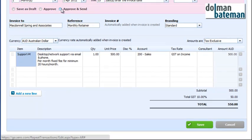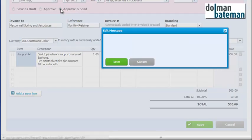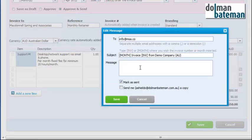We want to up here just approve and send so it sends automatically. And there's an opportunity here to put your own message in for the invoice that's automatically going to be sent. So we might say: Dear Sarah,